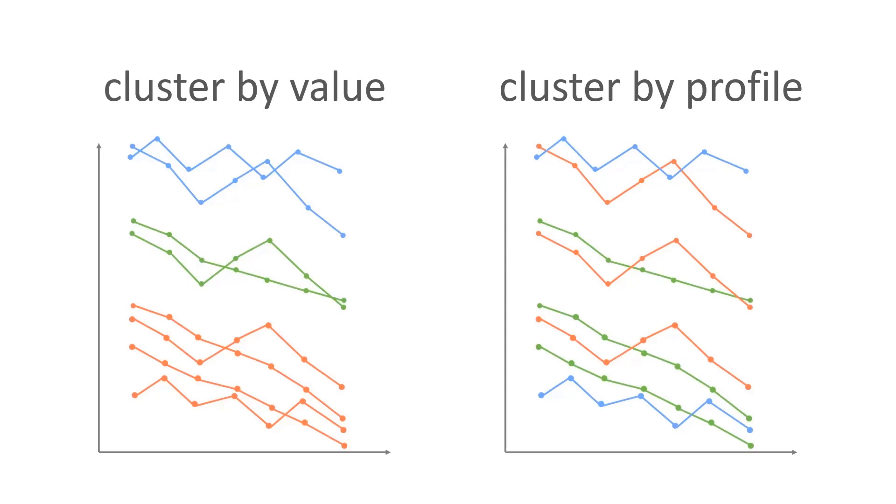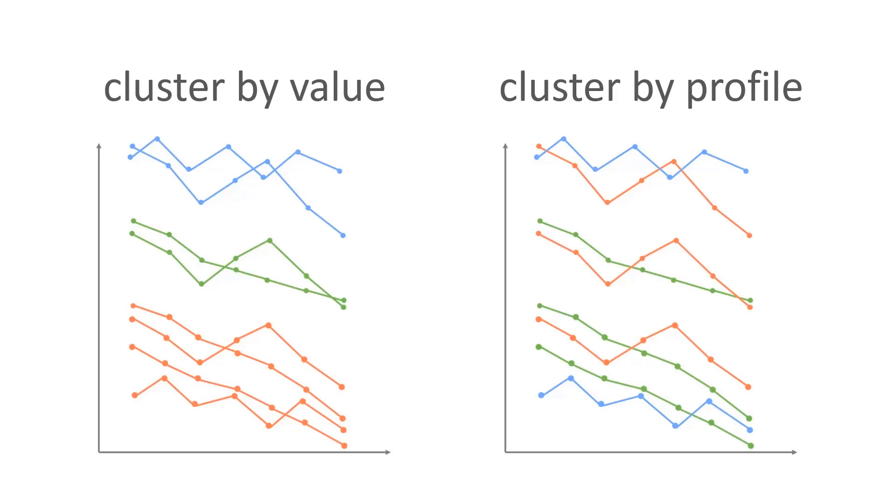Well, there's really two ways that we can do that. We can group the time series together if they have similar values at the same time. In this diagram on the left, we can see that the time series fall naturally into three groups, high, medium and low. Alternatively, we can group the time series together if they have similar profiles, meaning the values of the time series are increasing or decreasing at the same time, regardless of their overall value. So in this diagram on the right, time series are not grouped based on magnitude, but on whether they're increasing or decreasing at the same time.